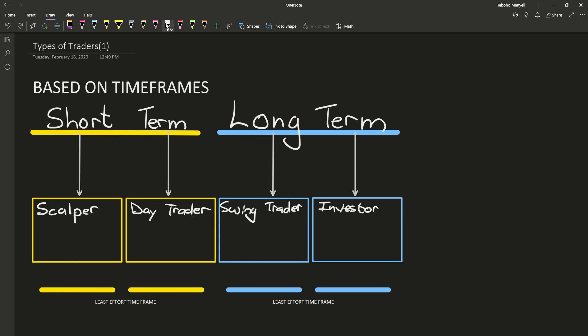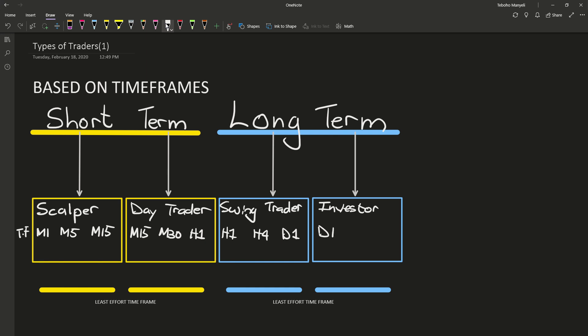We all know how long investors can hold positions. Now the time frames that they should be trading: scalpers are more focused on the M1, M5, and M15. Day traders, it starts from M15 to M30 to H1.